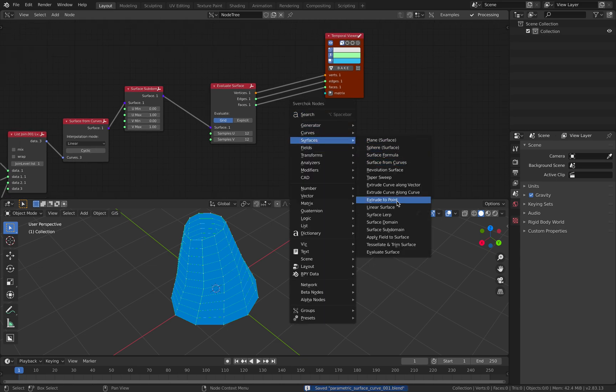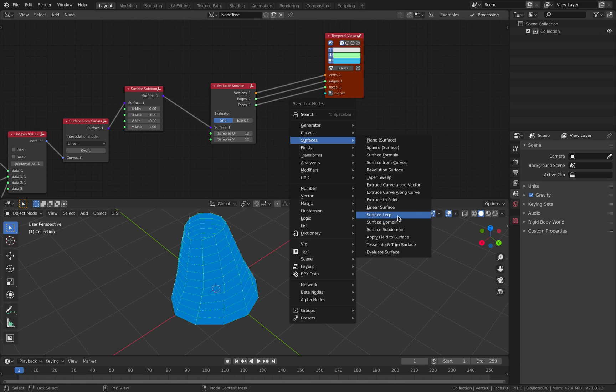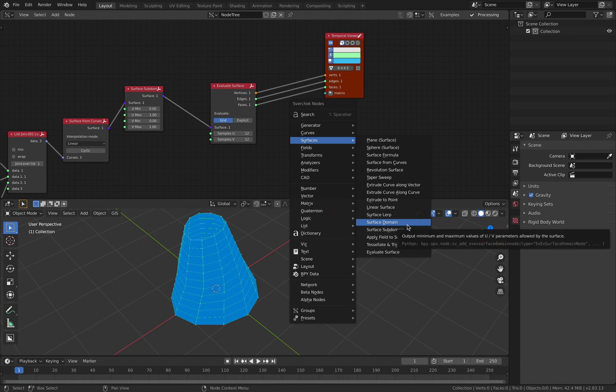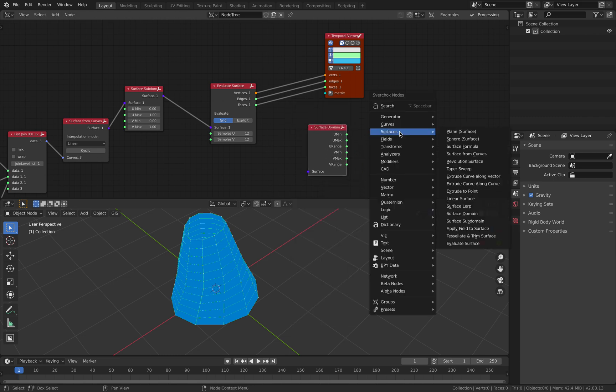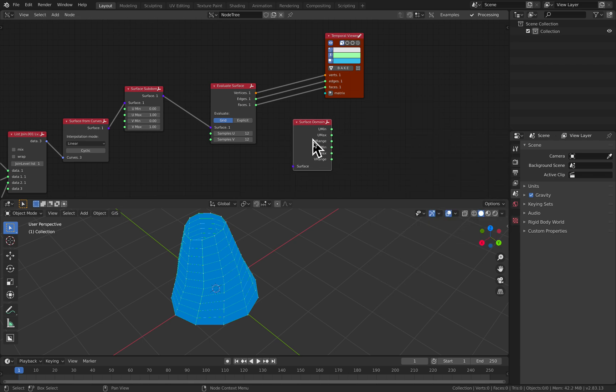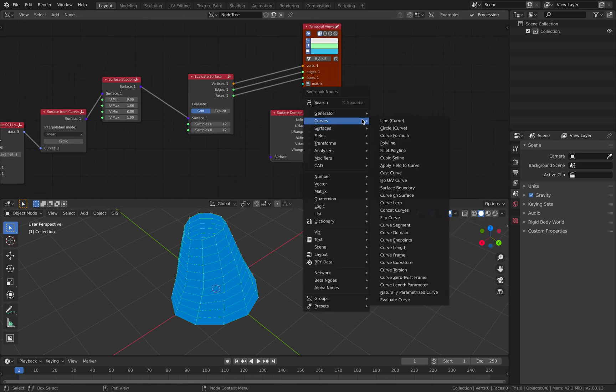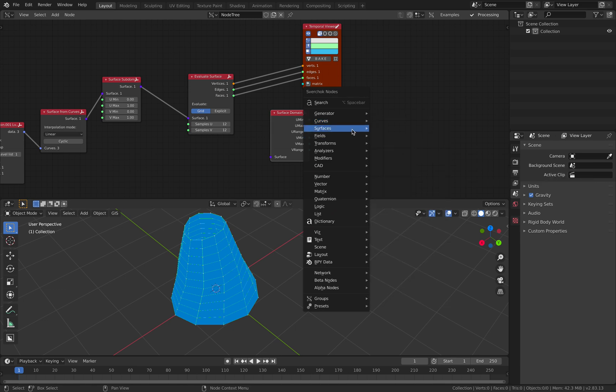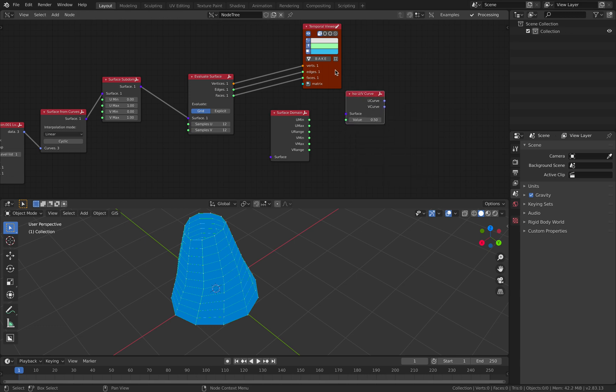There's one more thing I can show you - we can really combo creating like a grammar with these nodes. There's tessellate and trim, but that's different. Surface subdomain - this one looks pretty complex. It's called ISO U and V curve.